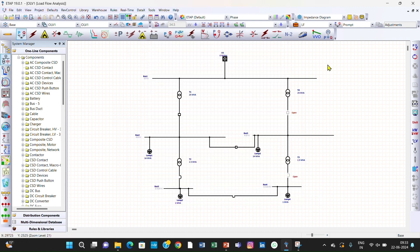Now we have created three load flow case studies. You can see all three load flow case studies here: Minimum LFC, Normal LFC, and Peak LFC. Now we can perform the load flow analysis for each of these case studies one by one.